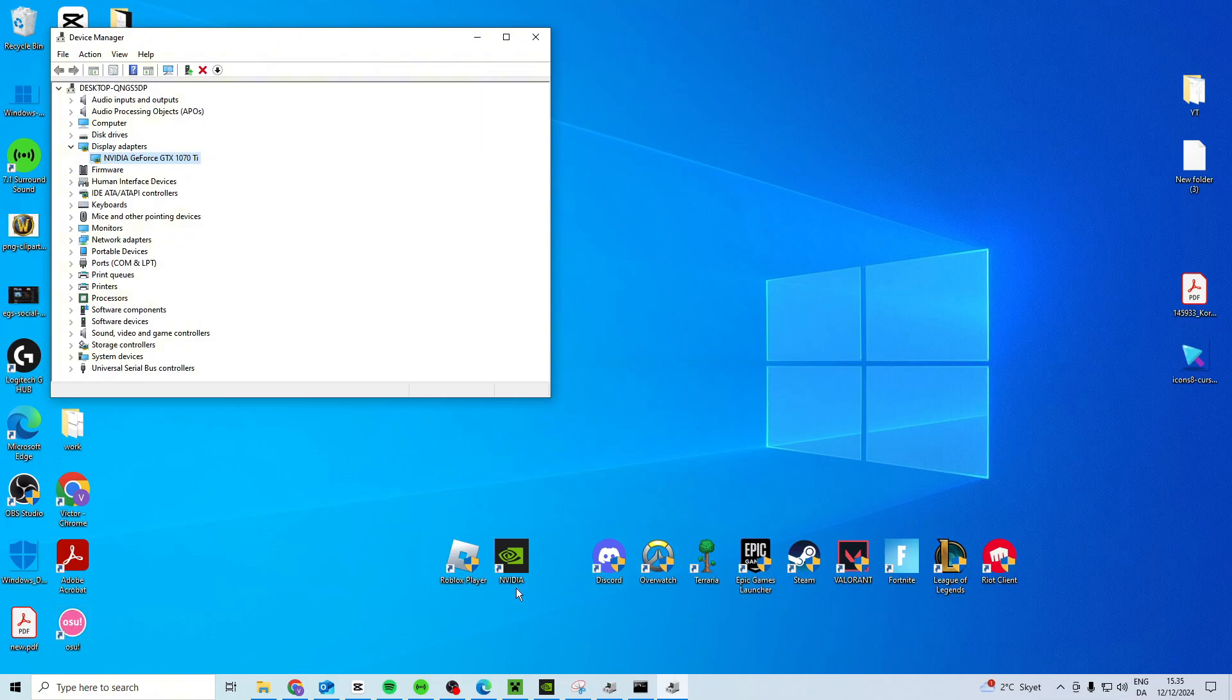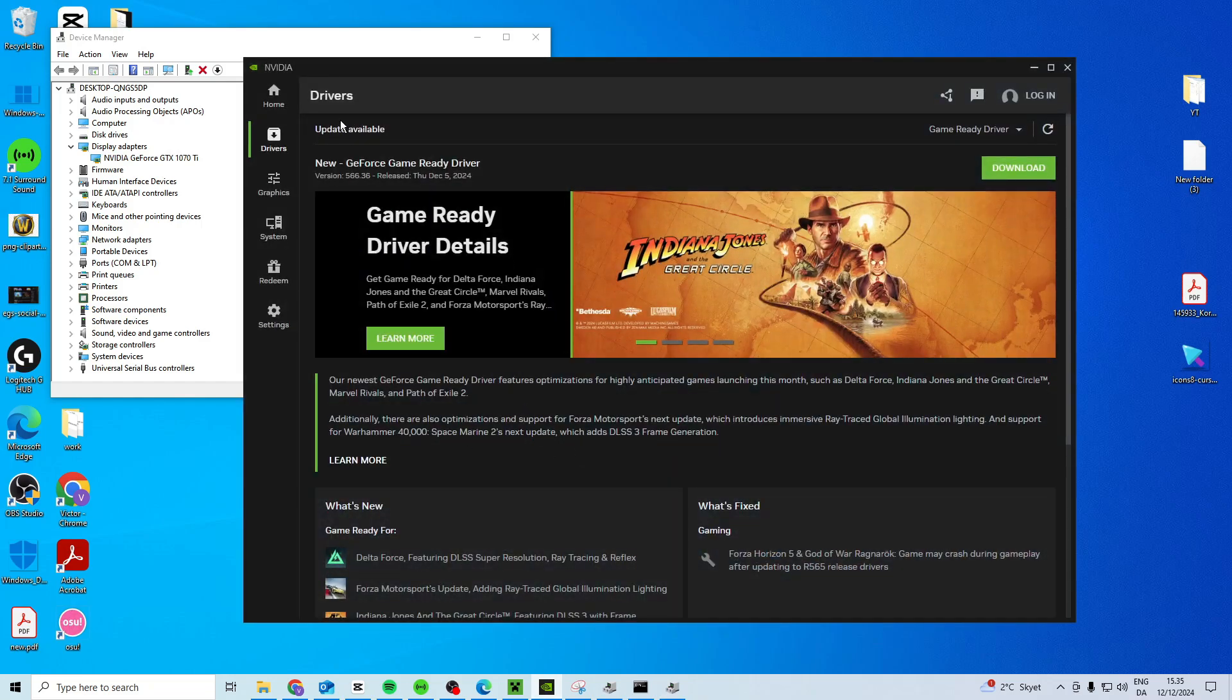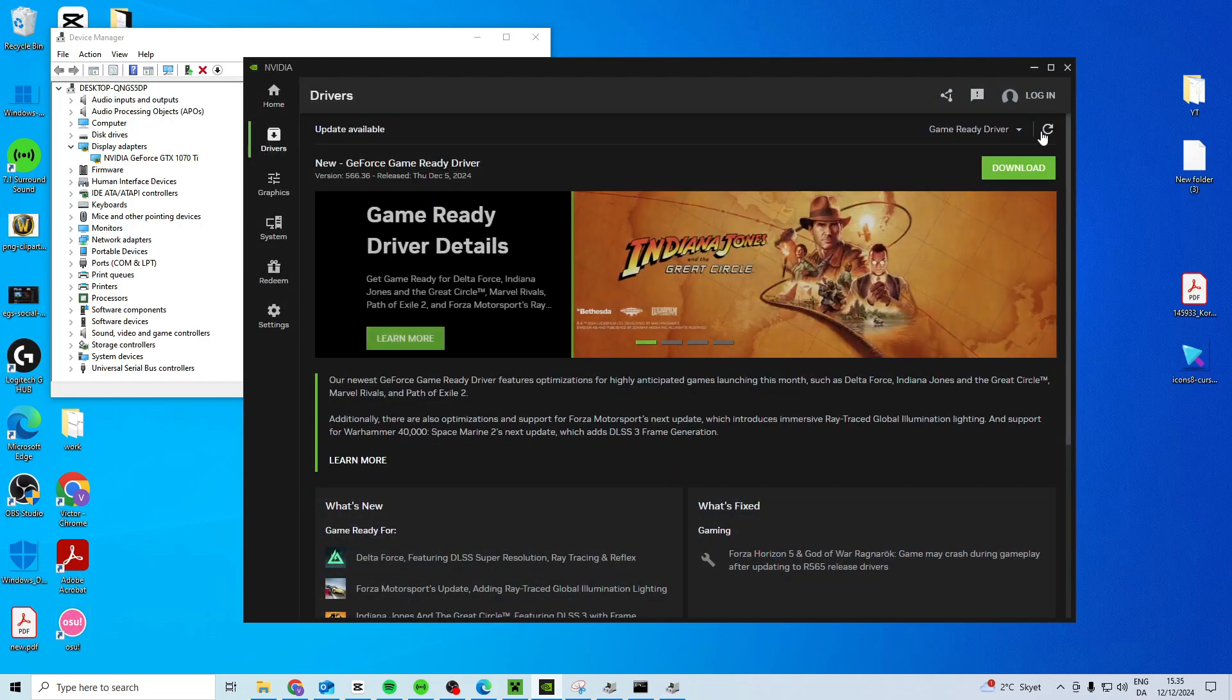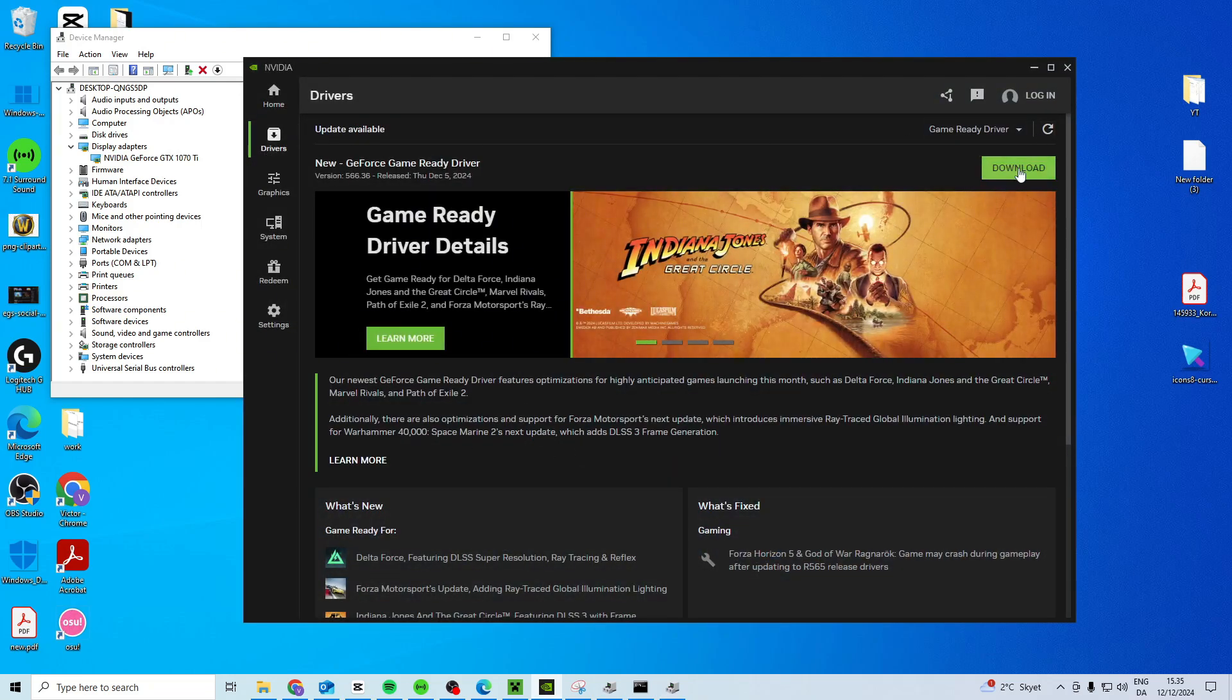Once you've done that, you want to download the NVIDIA app, so just go to Google and search for NVIDIA app, download it, head over to Drivers, reset here and download the latest driver.